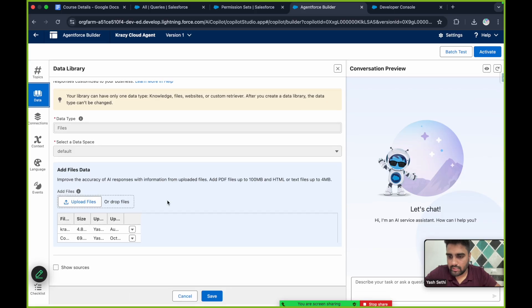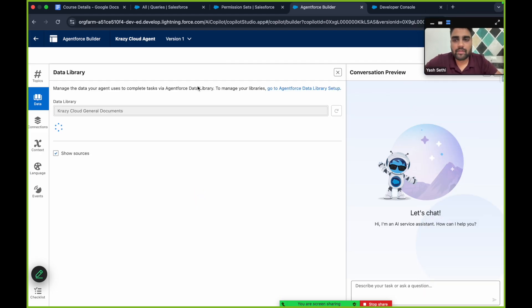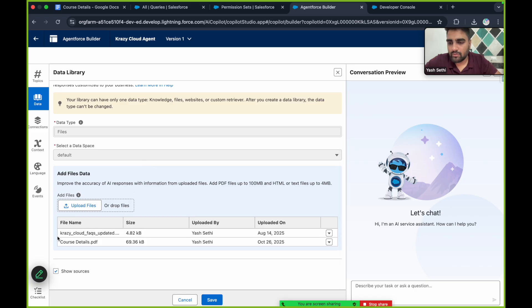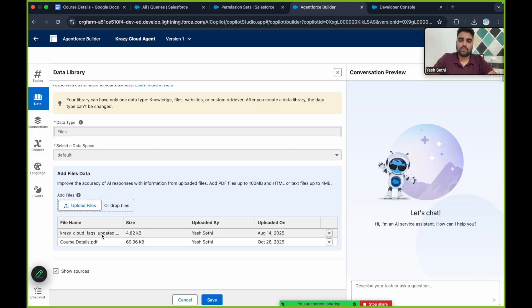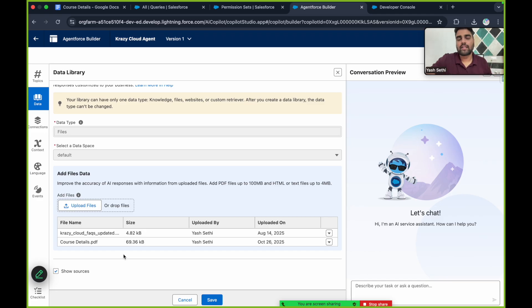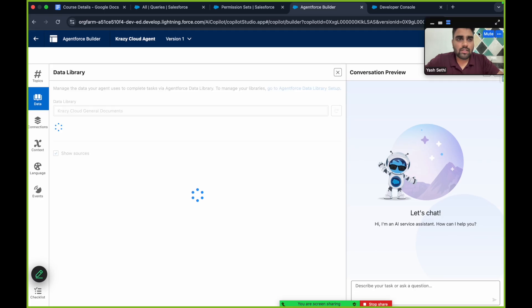Let me check the data library by clicking 'Show Sources' so we know which document it is referring to. One Agentforce Data Library can have multiple documents. If you are inquiring about something available in one document it fetches from that document, and if it's in another document it fetches from that one. Let's save.